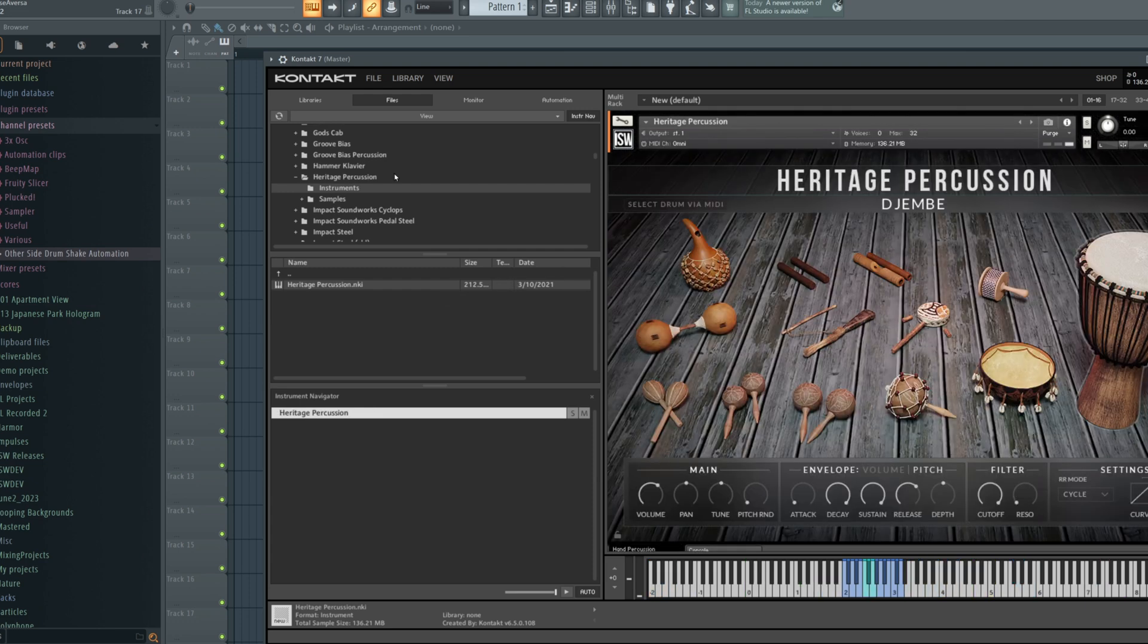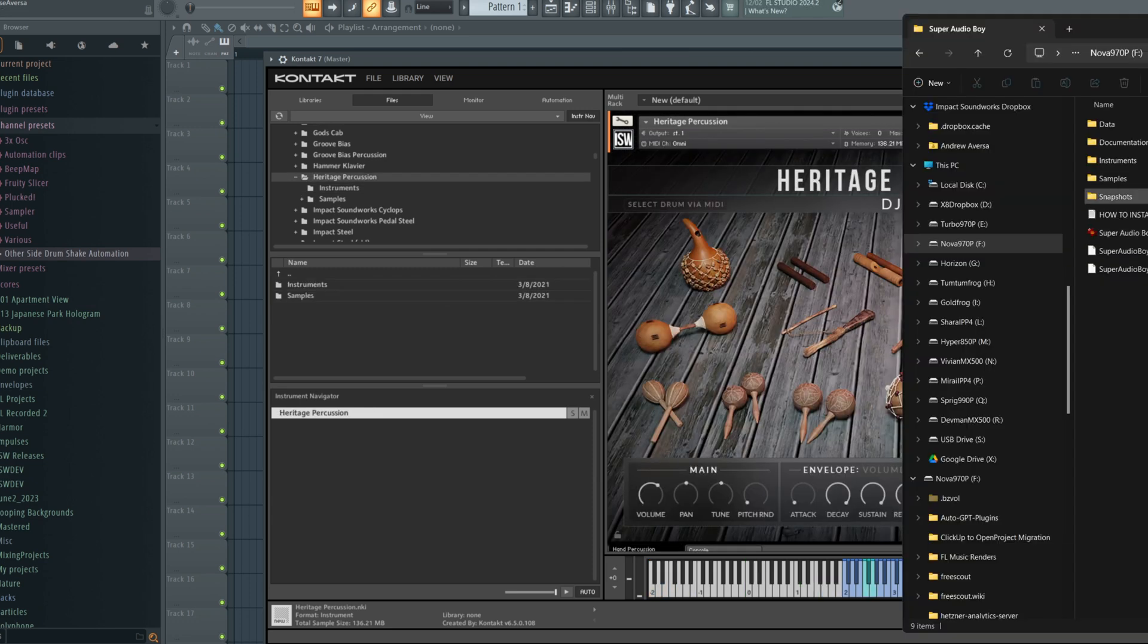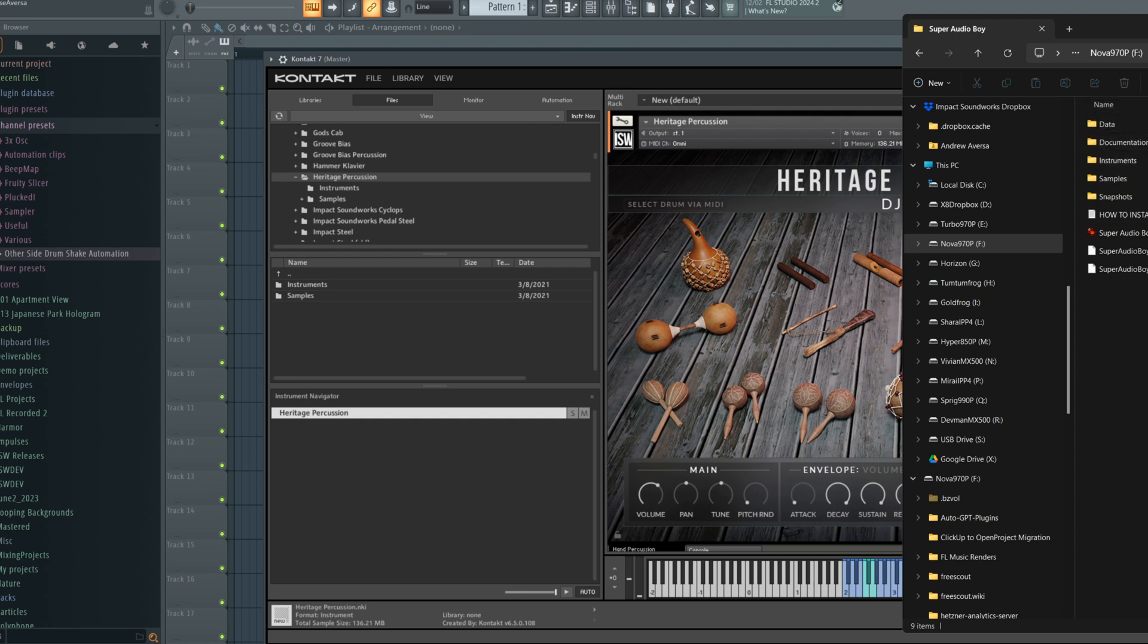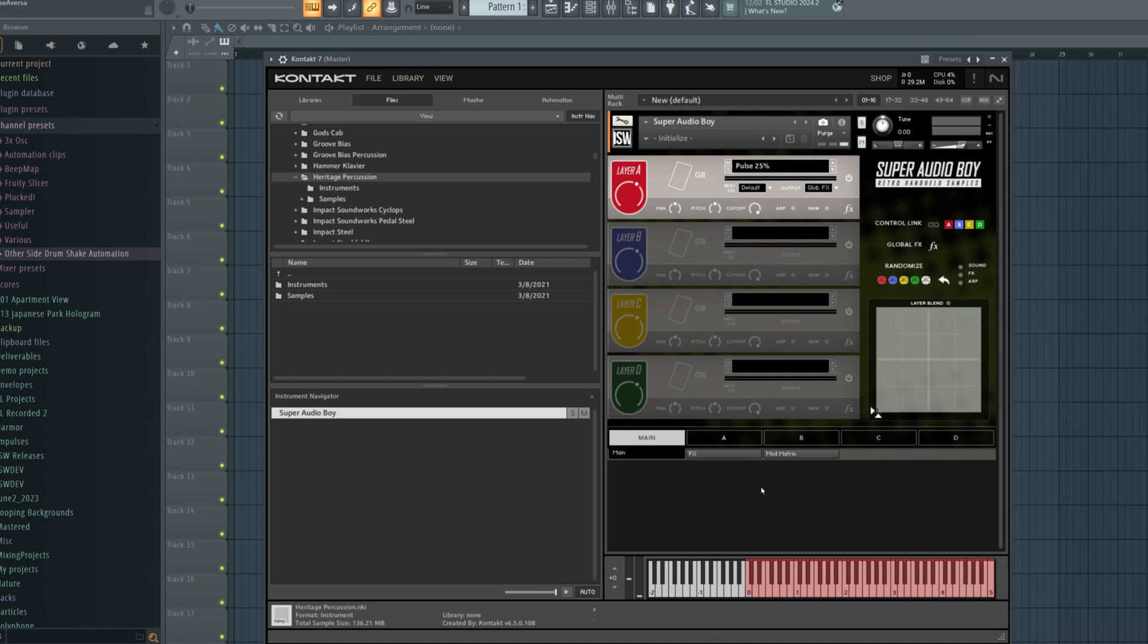But there are some ways to speed this up. You can also drag the instrument file from your operating system's Finder or Windows Explorer. Here I have Super Audio Boy. If I go to instruments and then drag in this NKI, it works exactly the same way.